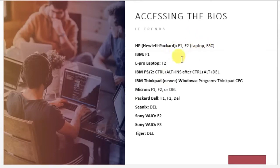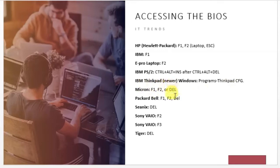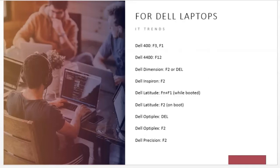For HP, IBM, and ePro laptops, and for Dell computers or Dell laptops, specific BIOS access keys apply depending on the model.